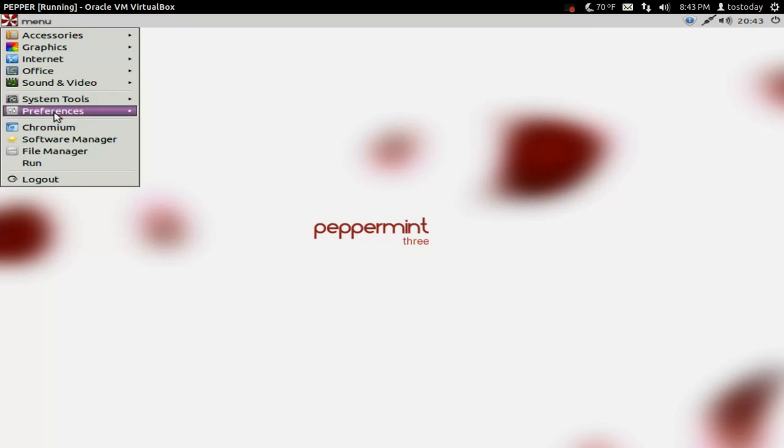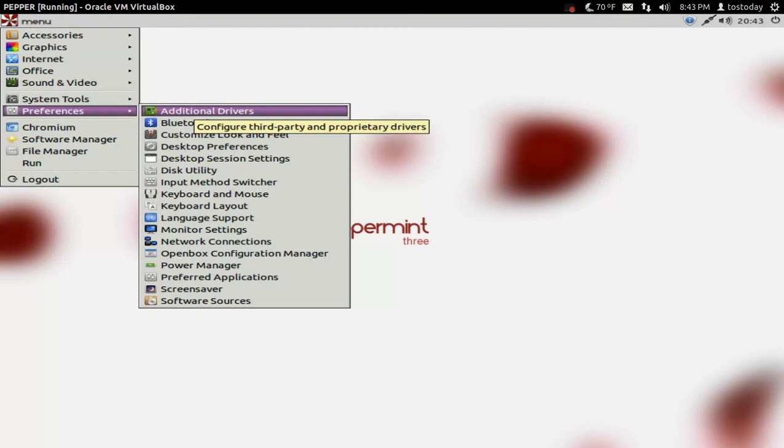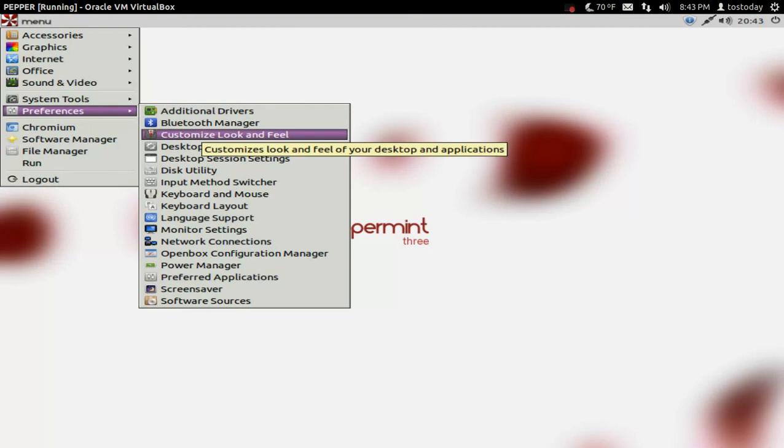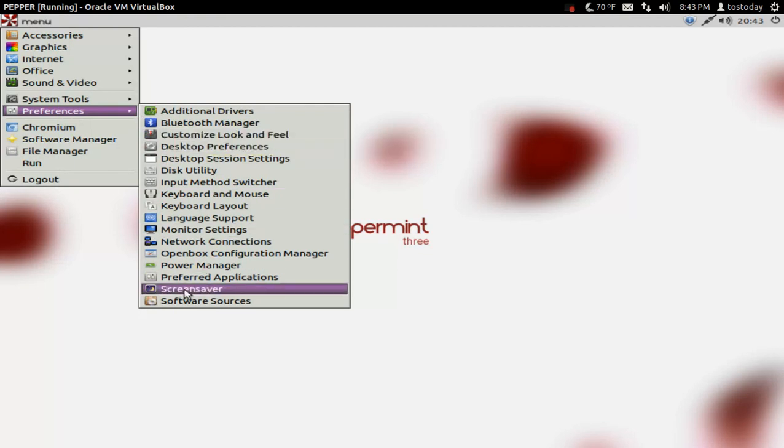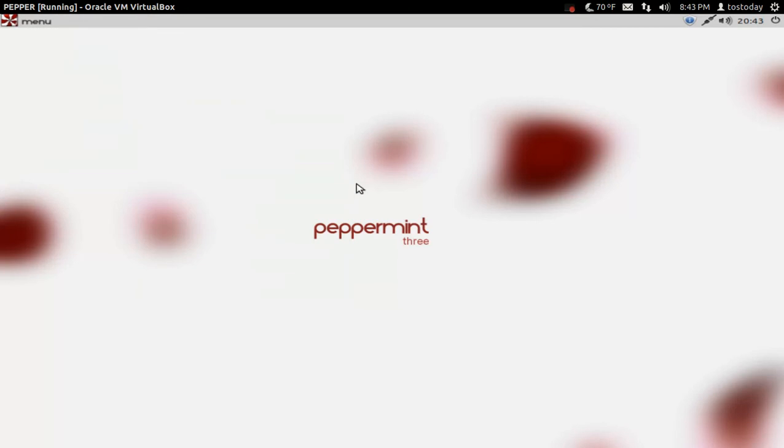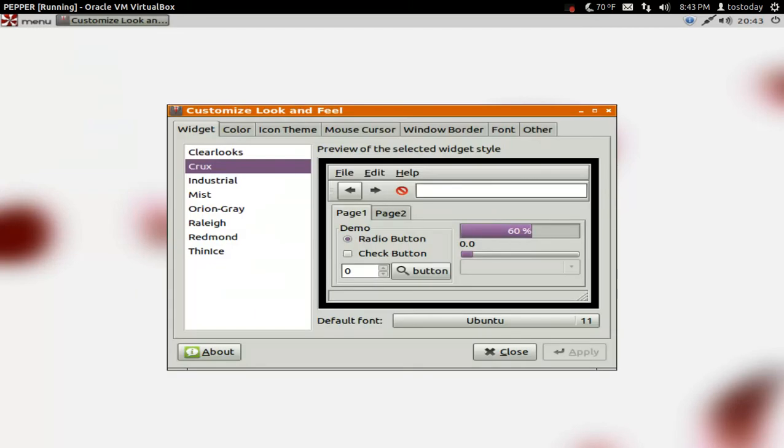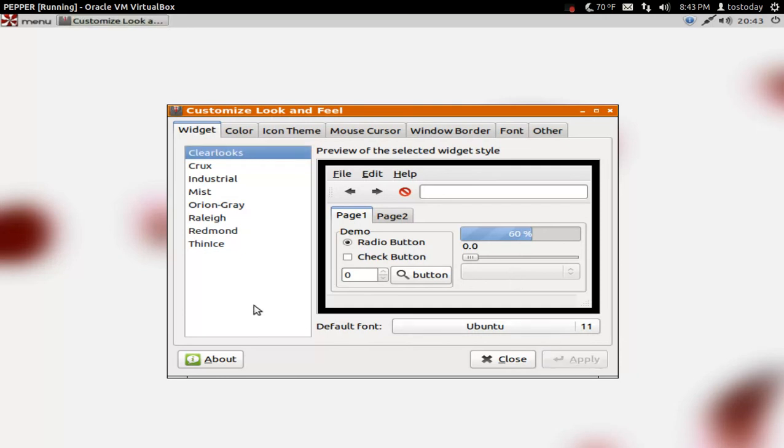All right. Let's go to Preferences. And I think this is where I changed color. I think it was under Customize Look and Feel. Now, as you can see, there are many options here, but let's go to Customize Look and Feel. Oh, let's see. Fine. Let's leave it at this bright white. Close.